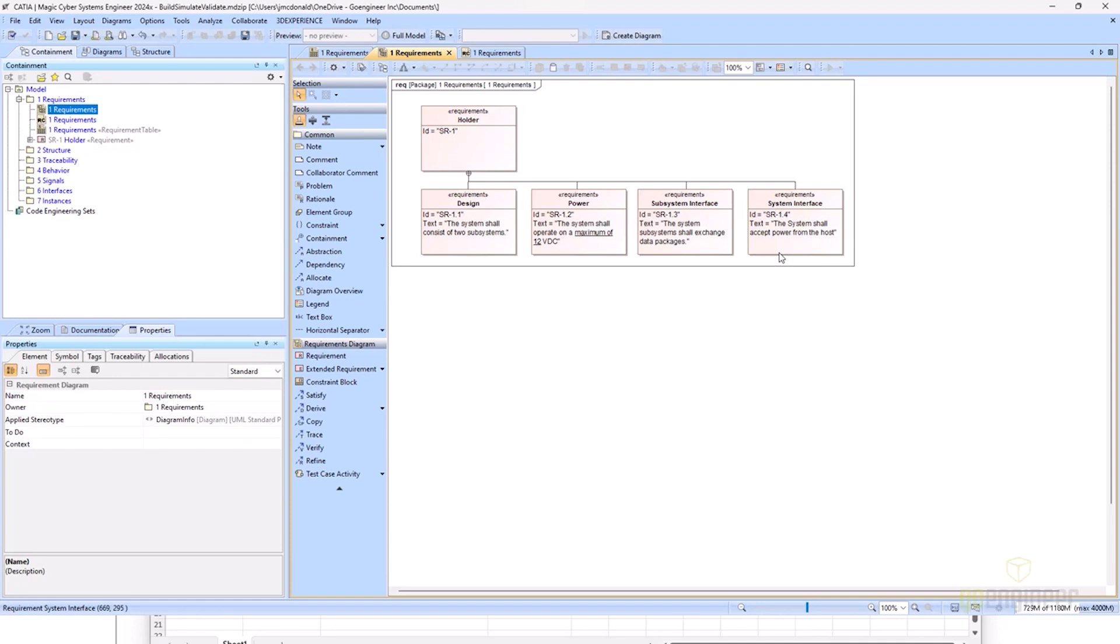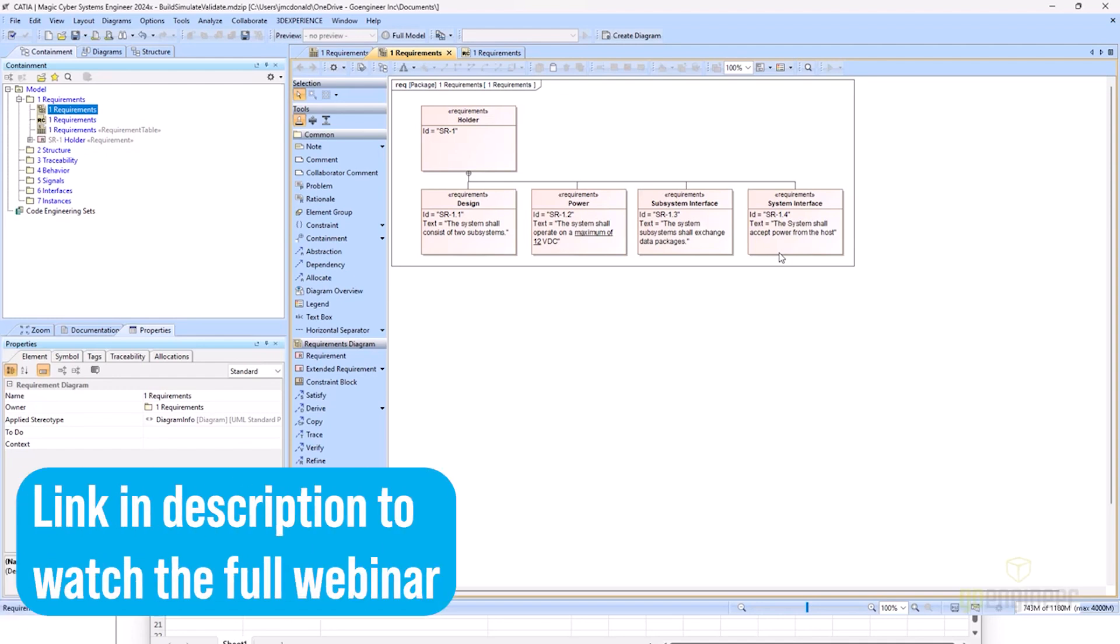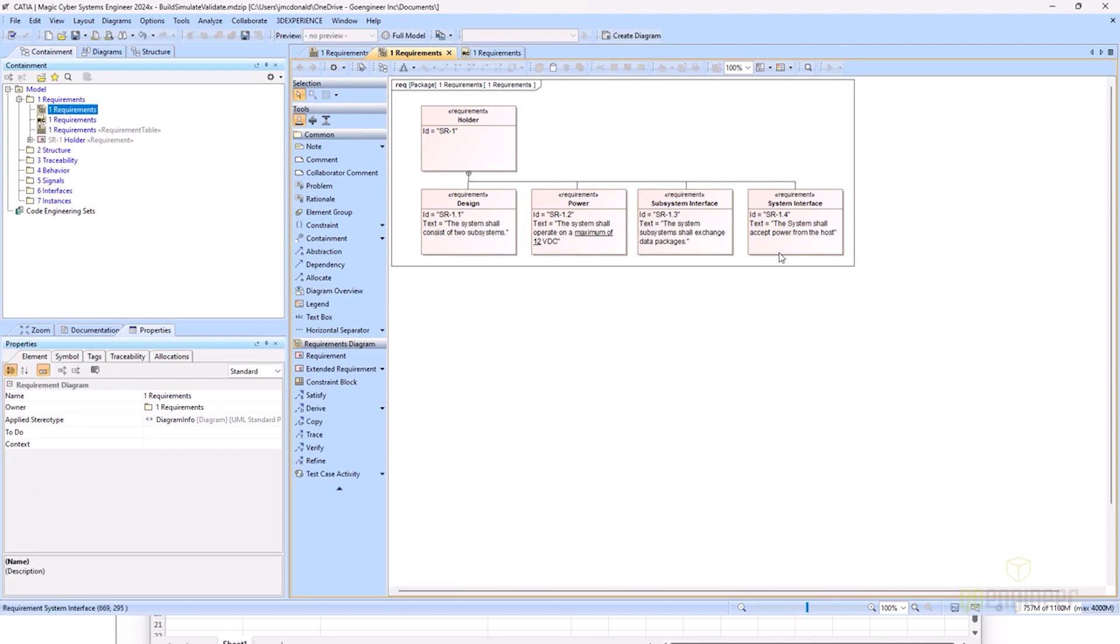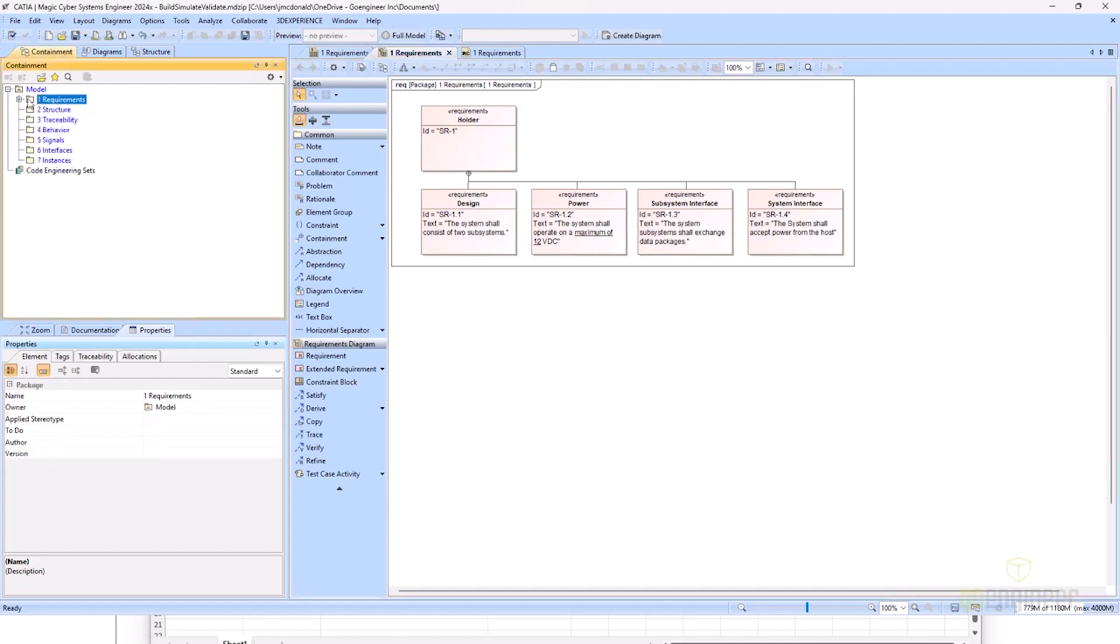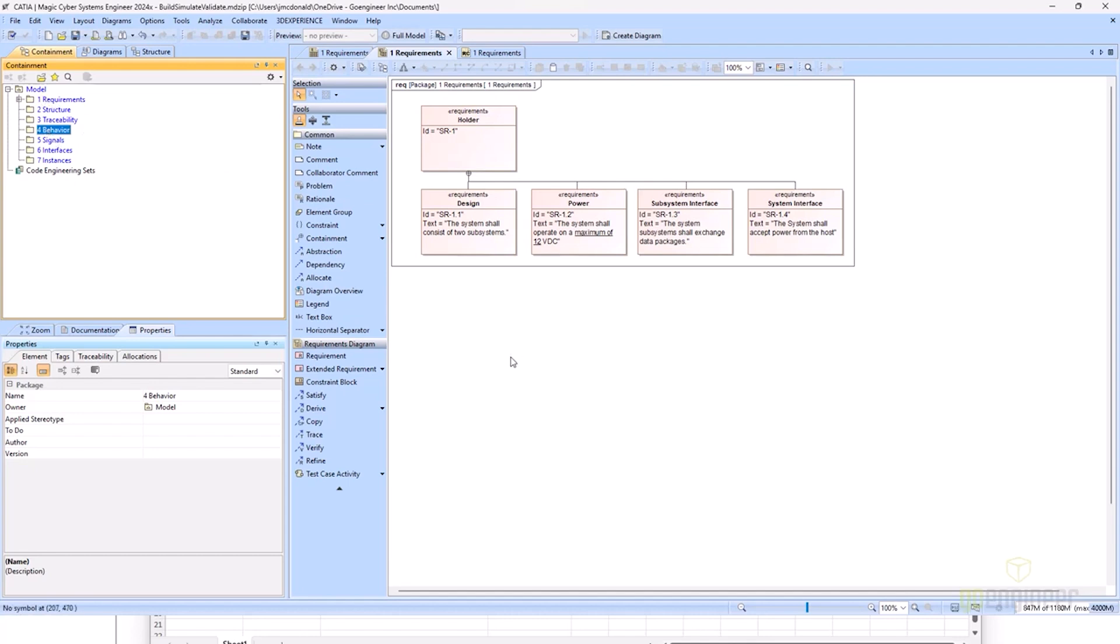One thing that we're going to go over in this webinar is to really understand the connectivity and the benefits of being in a model-based systems engineering environment. We're going to move through from creating our requirements, creating our structure, tracing our requirements to our structure, creating our behavior, and then tying our behavior to our structure as well. The final wraparound is tying our requirements to our behavior for us to automatically validate some of the requirements that are validatable in a model-based environment.